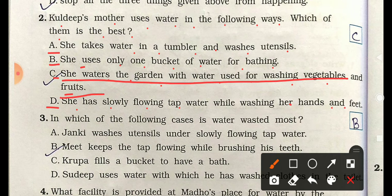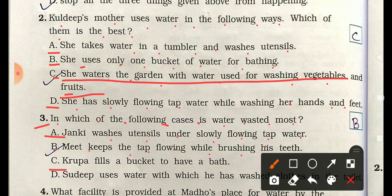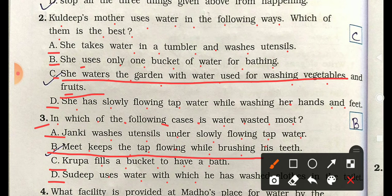Question 3: In which of the following cases is water wasted more? A) Janki washes utensils under slowly flowing tap water, B) Meet keeps the tap flowing while brushing teeth, C) Krupa fills a bucket to have a bath, D) Sandeep uses water from washing to flush the toilet. The correct answer is B — Meet keeps the tap flowing while brushing teeth, which wastes the most water.